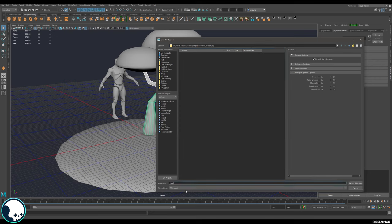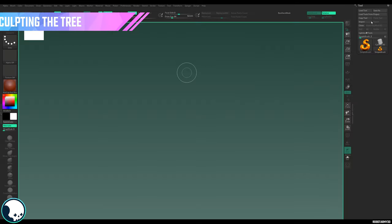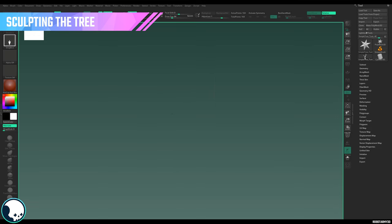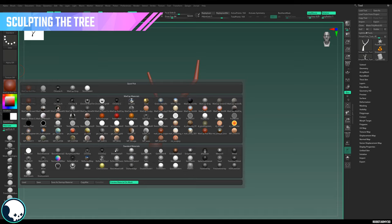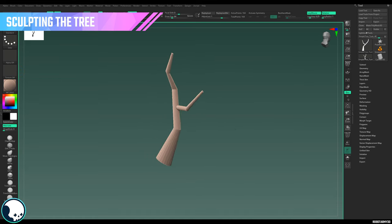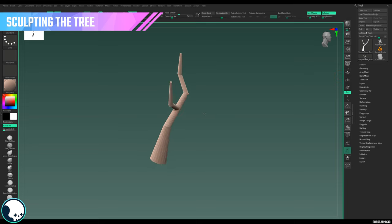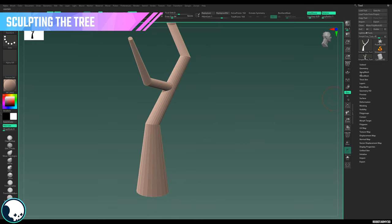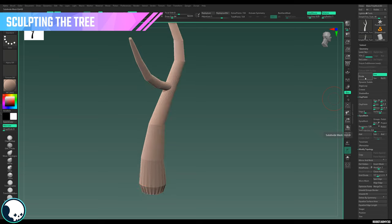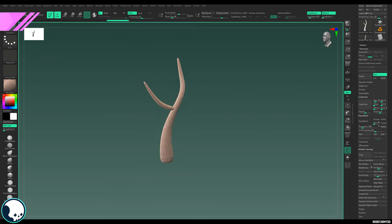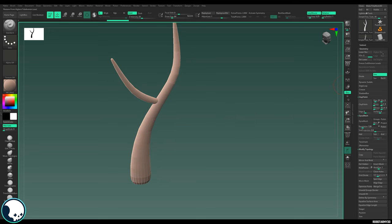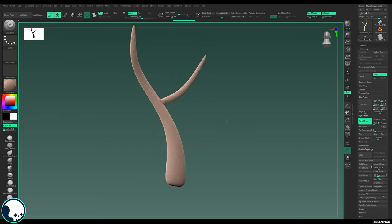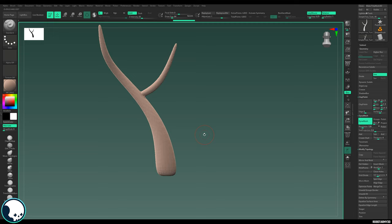In ZBrush, import the tree and drag it out on screen. Go to Edit and get a nice material on there. Now we need to dynamesh this together. At the moment it's quite low poly, so if I dynamesh it I'll get all these lines which I'd have to smooth out. Before doing that I'm going to go to Geometry and subdivide it a little bit to make it smoother, then delete lower subdivisions, go down to Dynamesh, and dynamesh everything together. It's quite simple at the moment but that's fine because we're going to make a lot of changes.